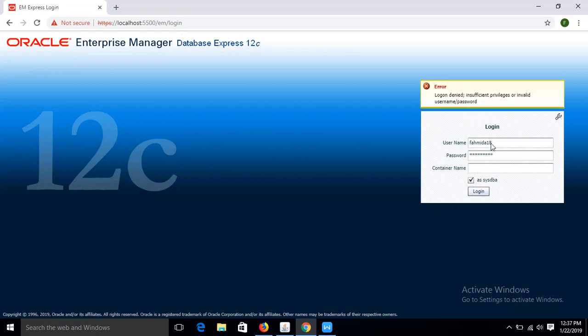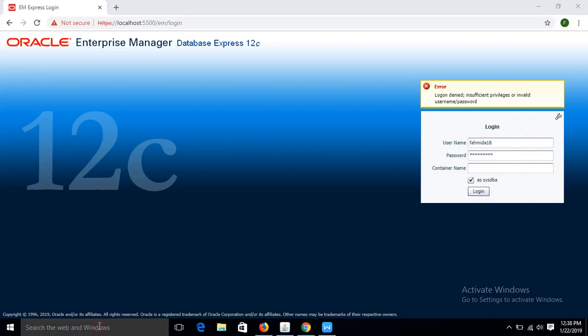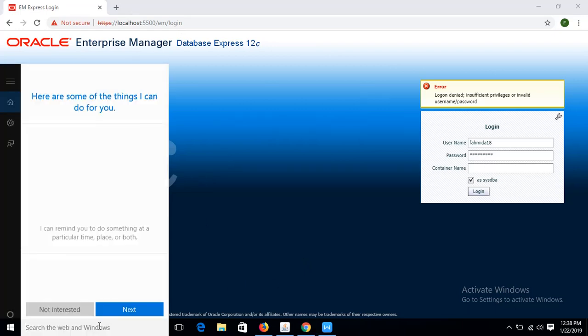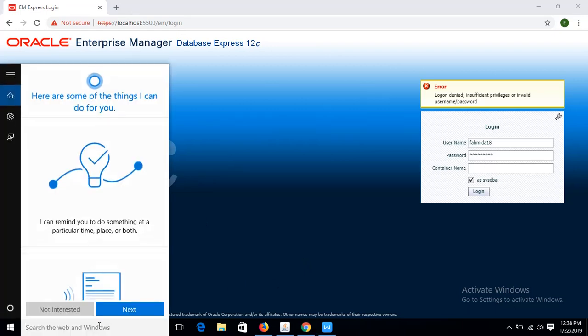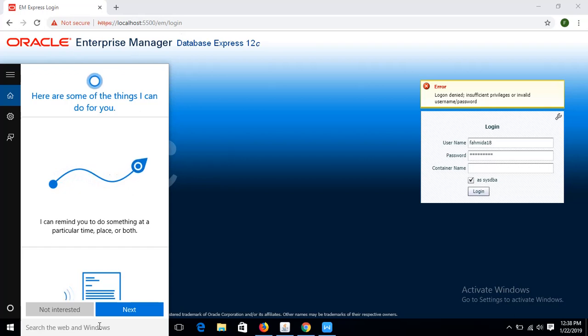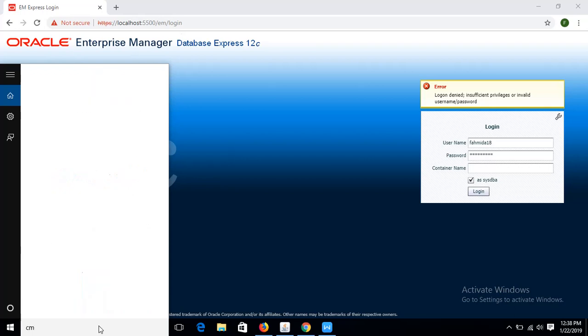You can see the password and username is correct but it is not working. How to solve this problem or this error, non-secure error? So for this I will run some command from SQL Plus.